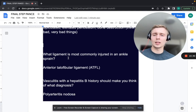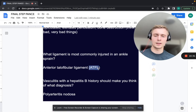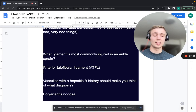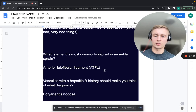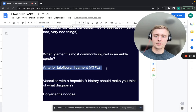What ligament is most commonly injured in an ankle sprain? That's the ATFL — anterior talofibular ligament — on the lateral side, typically from an inversion injury. If you have an eversion injury, you might sprain the deltoid ligament on the medial side. But the most common ankle sprain involves the ATFL.